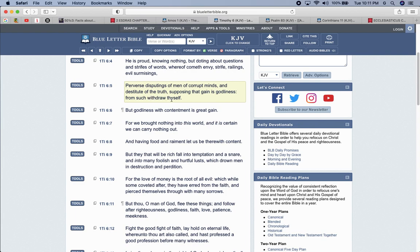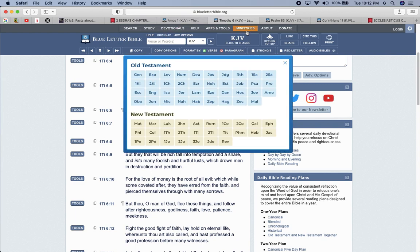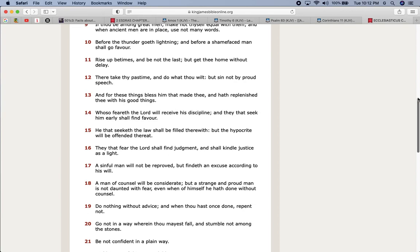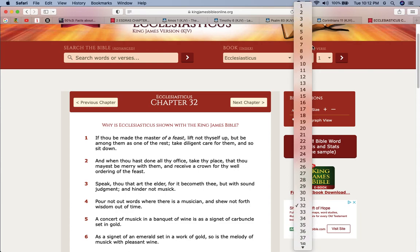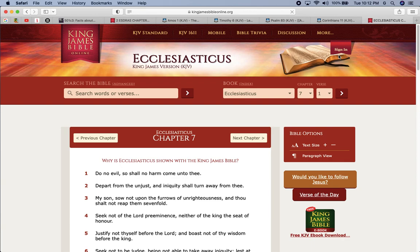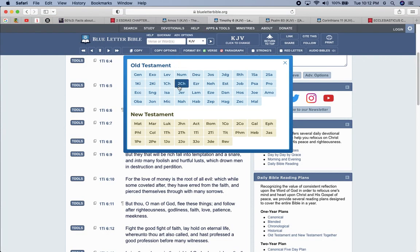This is Sirach 32 and 17. A sinful man will not be reproved, but findeth an excuse according to his will. It ain't about our will. It's the will of Yahweh, Hashem, that must be done. But a sinful man will not be reproved. He won't be corrected. And he's going to find the excuse according to his will. He's going to try to find and twist scriptures that fit their doctrine. They know that shit don't make sense, but they so full of their own bullshit that they start to believe it.